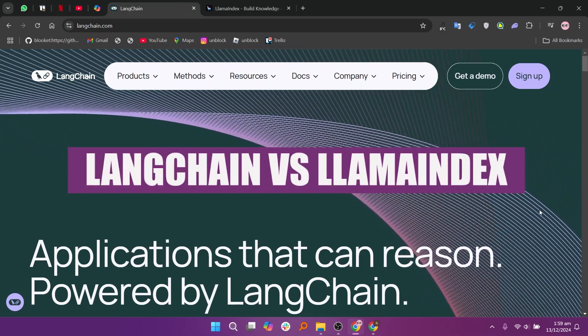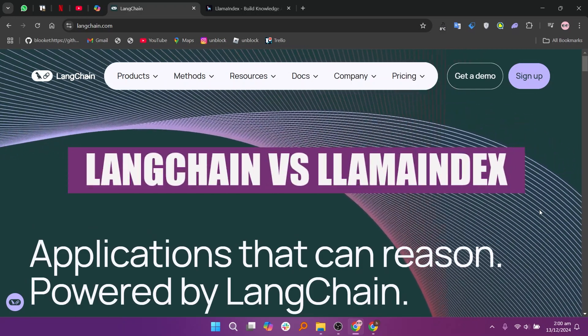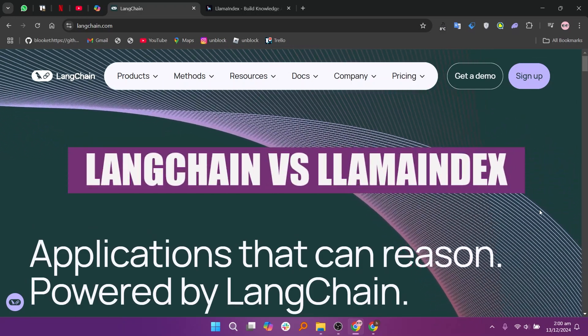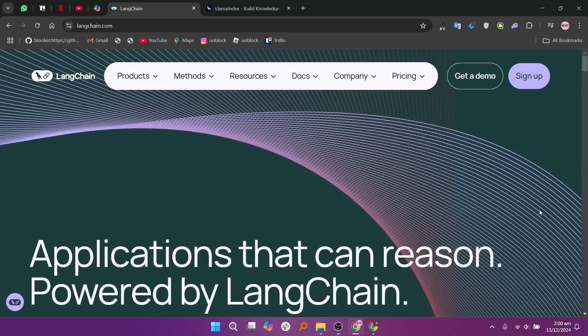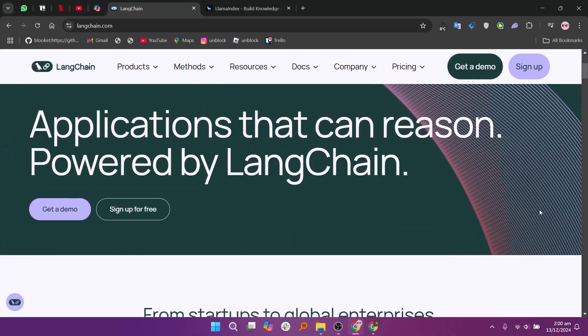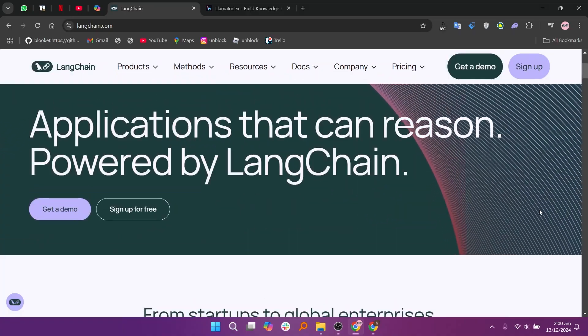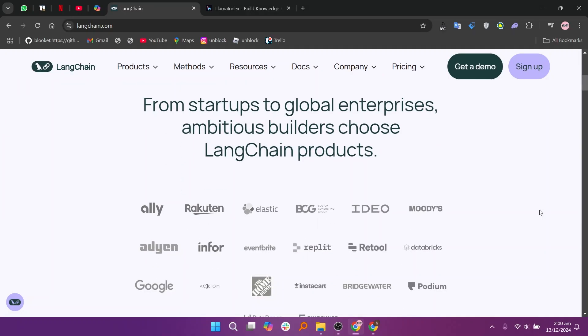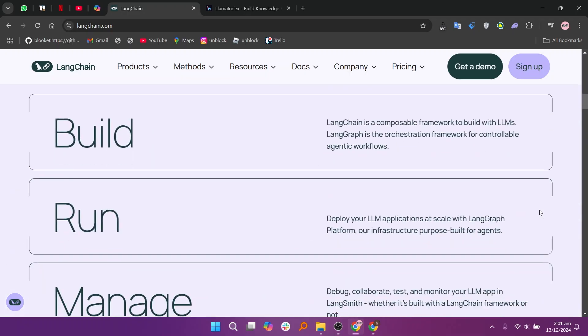In this video, we will compare LangChain and LlamaIndex. If you want to get started with either LangChain or LlamaIndex, you can use the links given down in the description. LangChain and LlamaIndex, formerly GPT-Index, are powerful tools for building AI-driven apps.